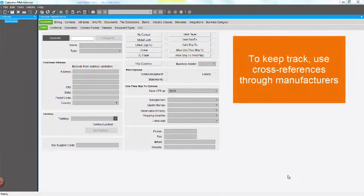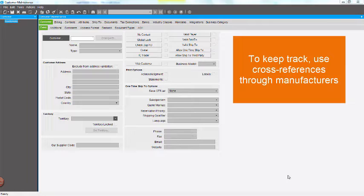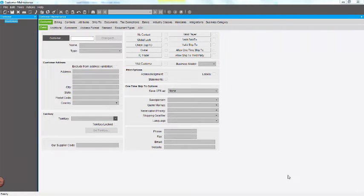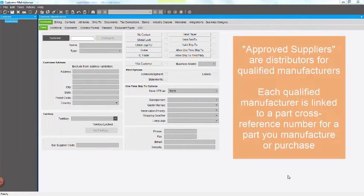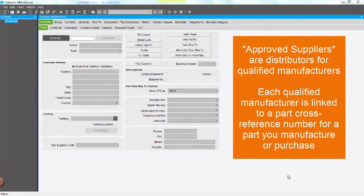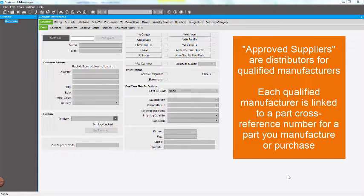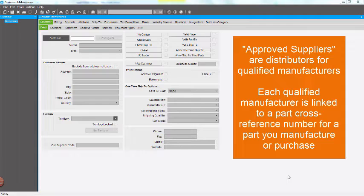To keep track of these part numbers, you cross-reference these numbers through qualified manufacturers. Approved suppliers are distributors for qualified manufacturers. Each qualified manufacturer is linked to a part cross-reference number for a part you manufacture or purchase.